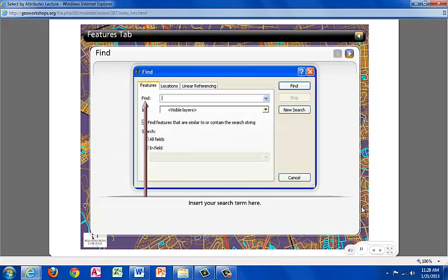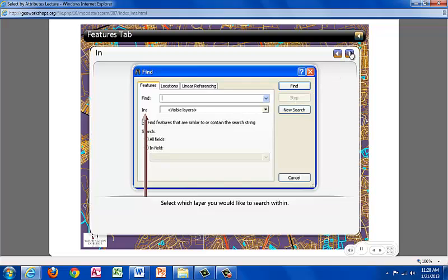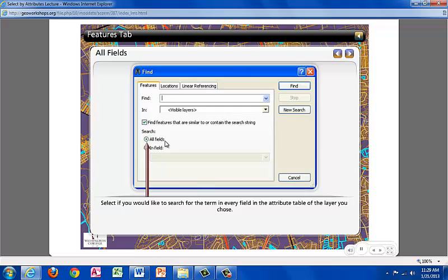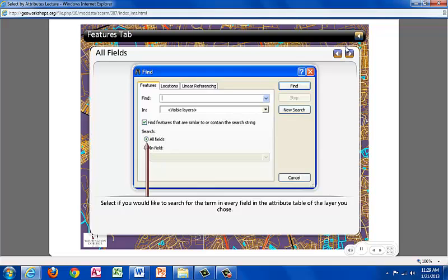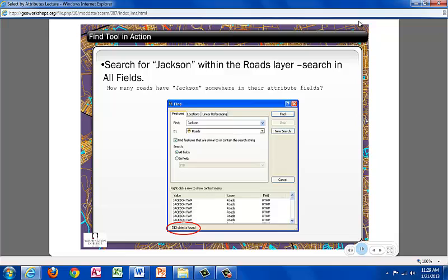When using the Find tool, if the Features tab is selected, you would insert your search term here, in this box. The In section is where you would select which layer you wanted to search within. In the Search section, you would select all fields if you would like to search for the term in every field of the attribute table of the layer you chose. Select InField if you have a particular field in the attribute table that you would like to search within. Once the InField is selected, choose a field from the drop-down menu.